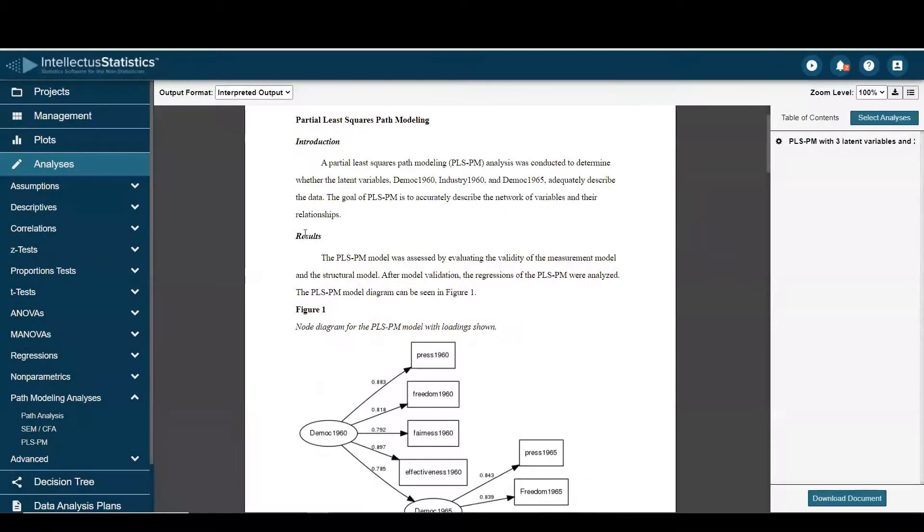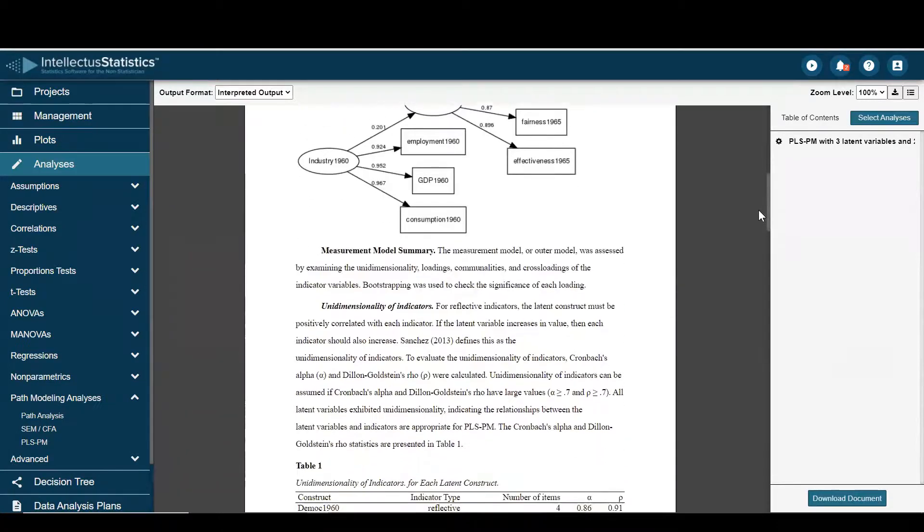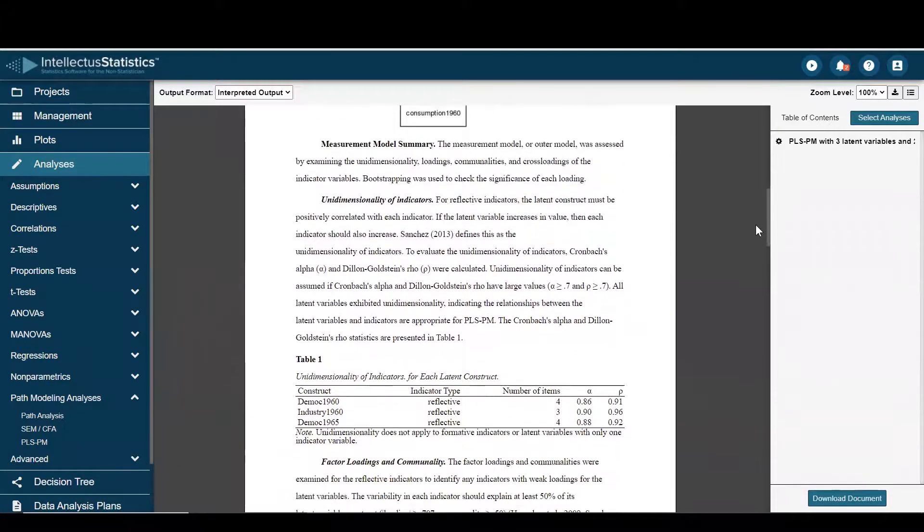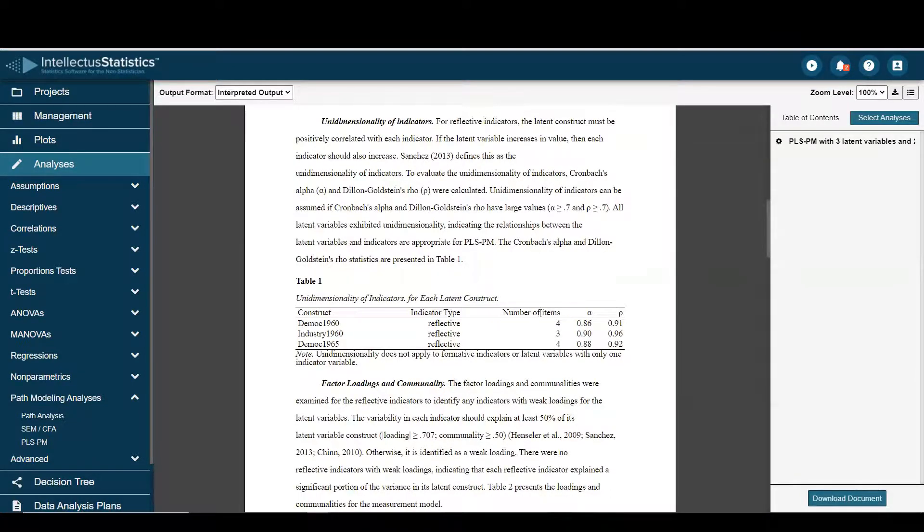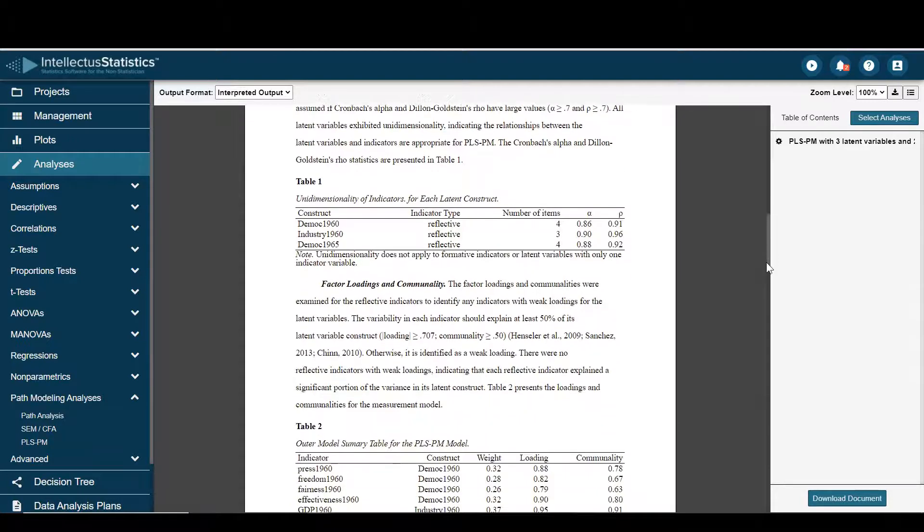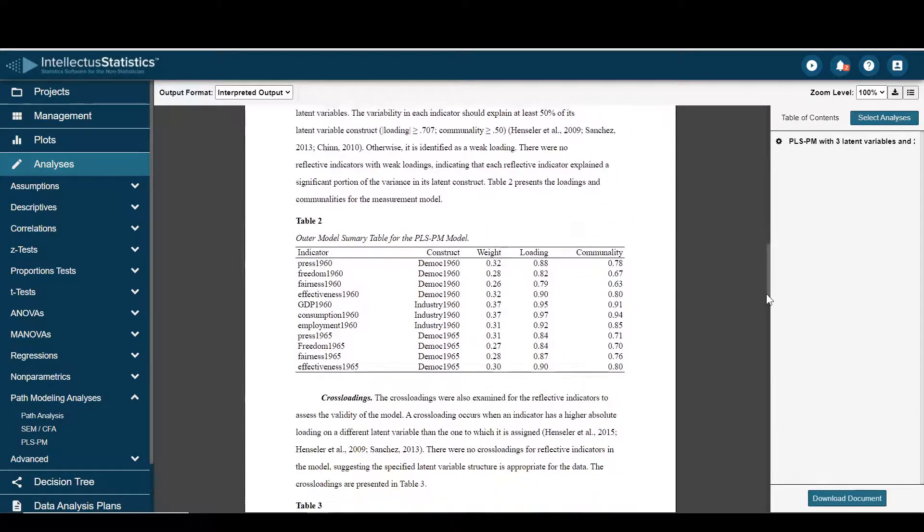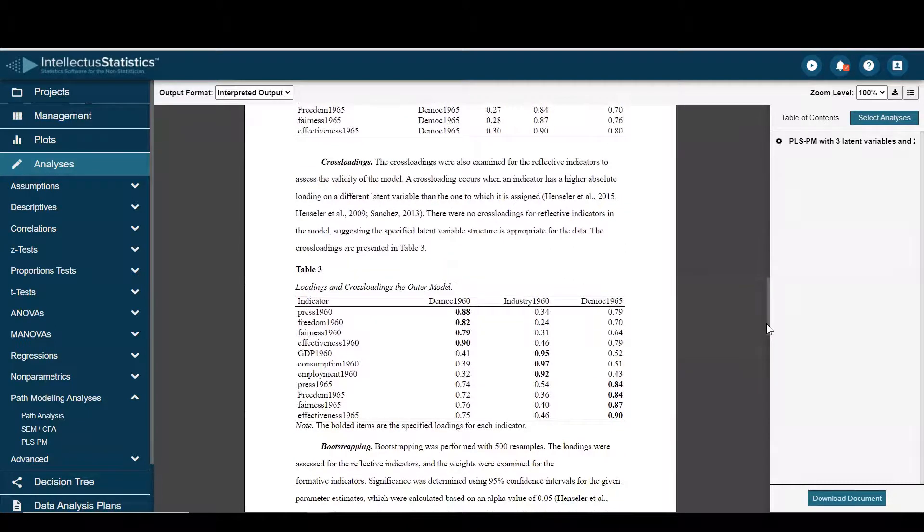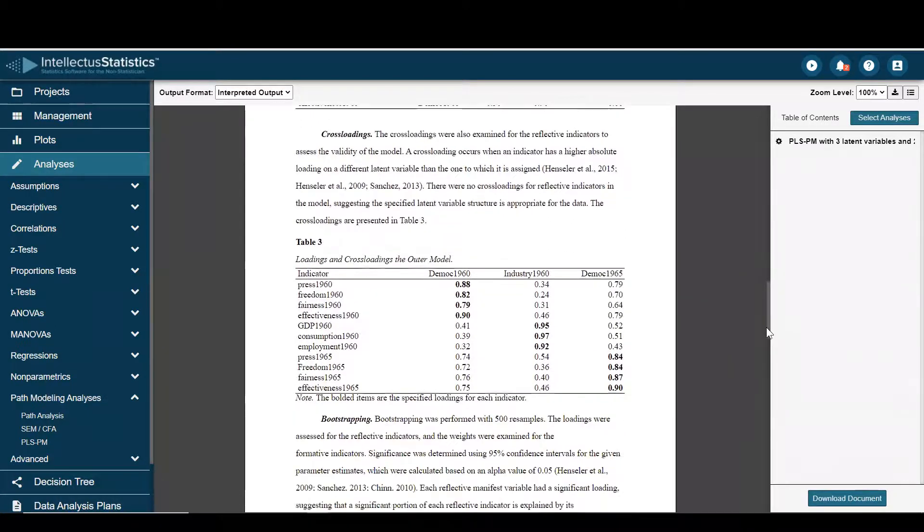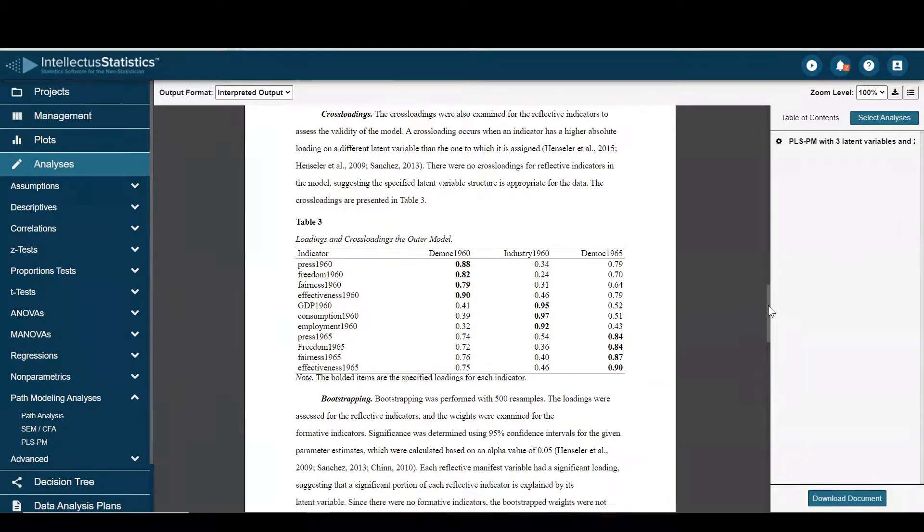And here we have our results. You can see the path model, model summary, unidimensionality of the indicators, you have nice scroll over this over here too. And scroll over, loading factors, cross loadings. And you can see these hang together pretty good for the four variables that comprise democracy 60, data for the industry 60, and also for democracy 65.